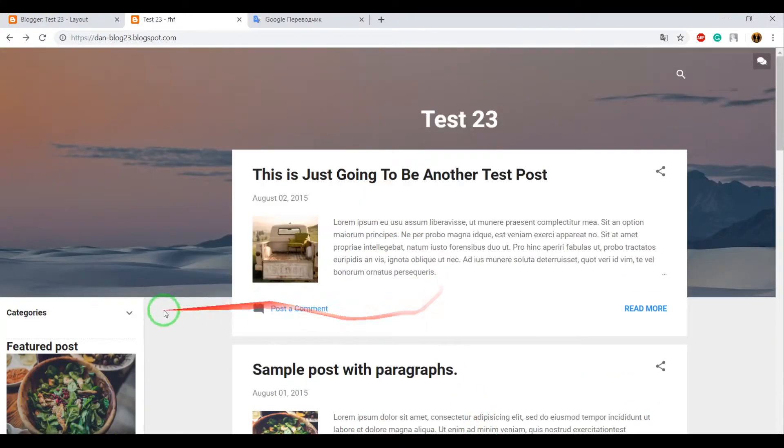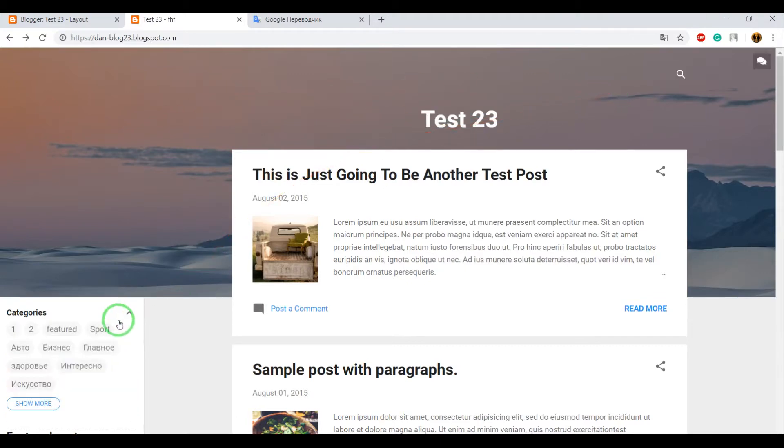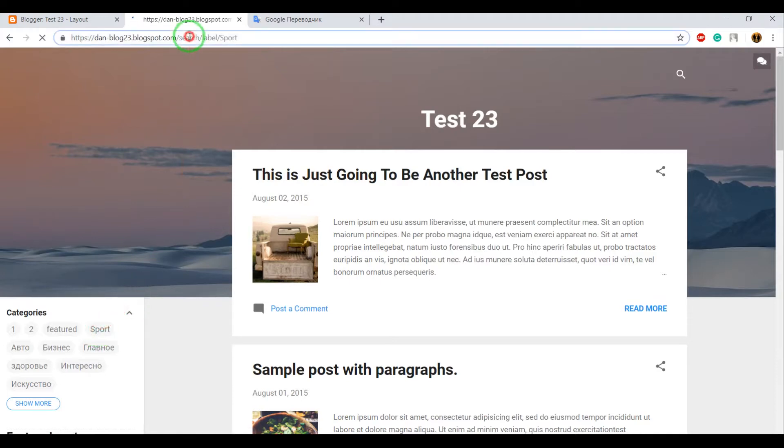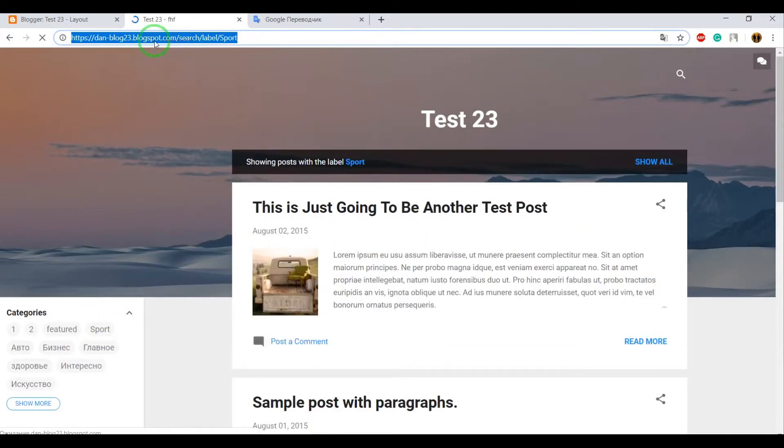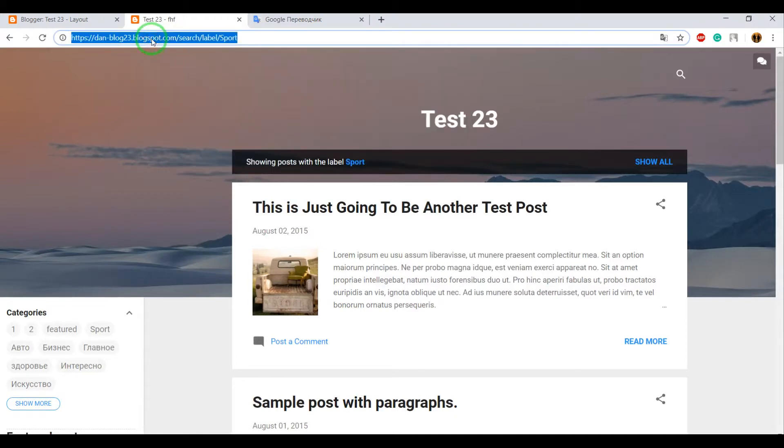You could display categories another way, for example in a menu. For this, you need to click on the Sport category and choose Copy this link.